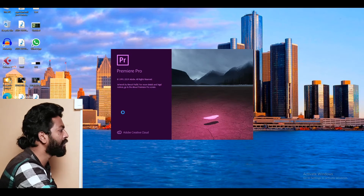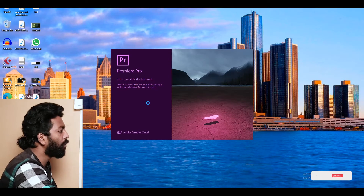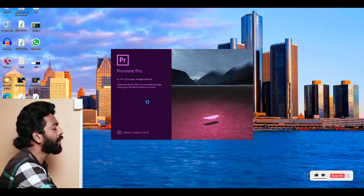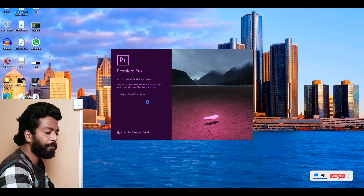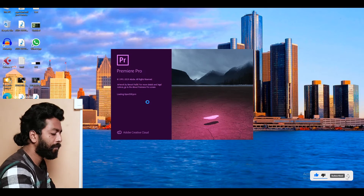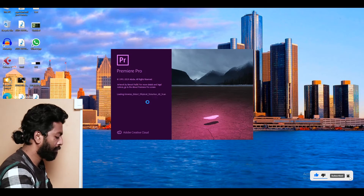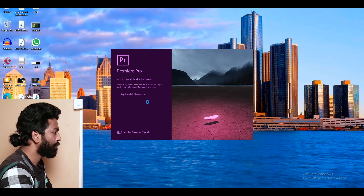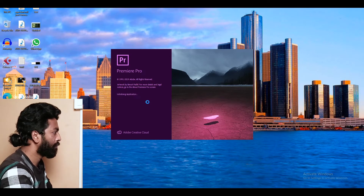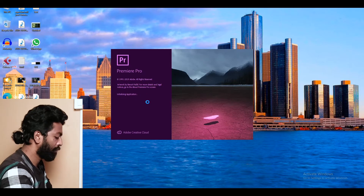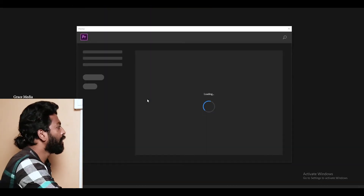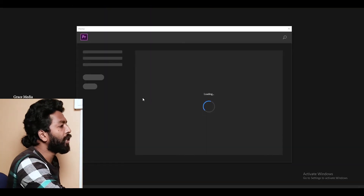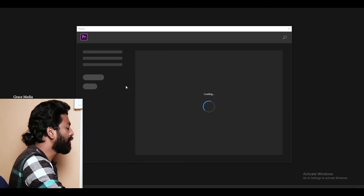This is the main interface. The loading process is open. This is the main interface.